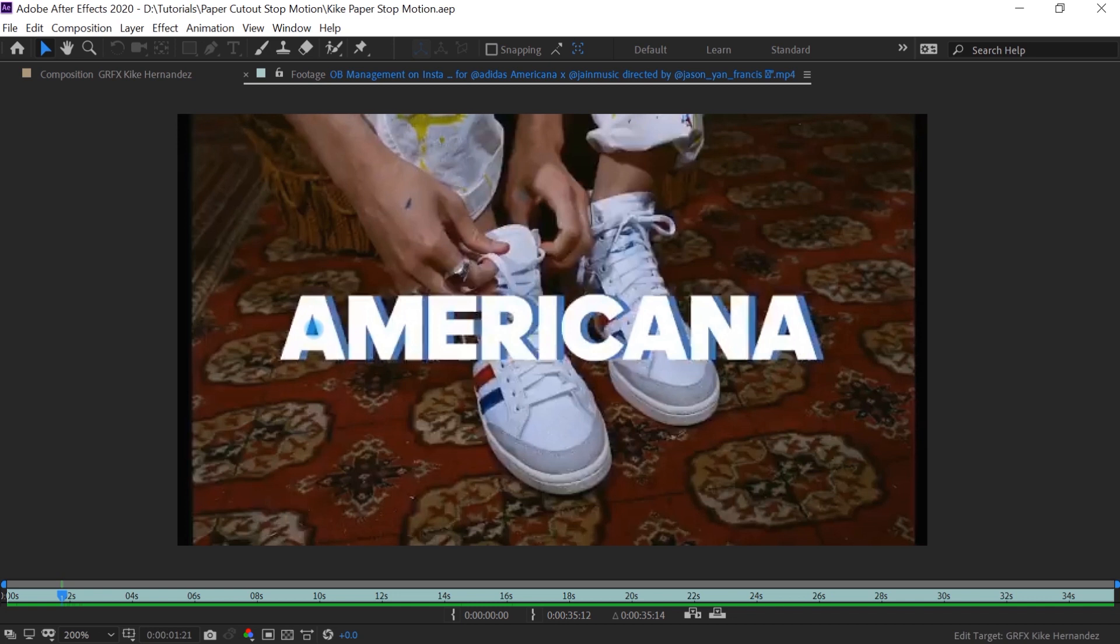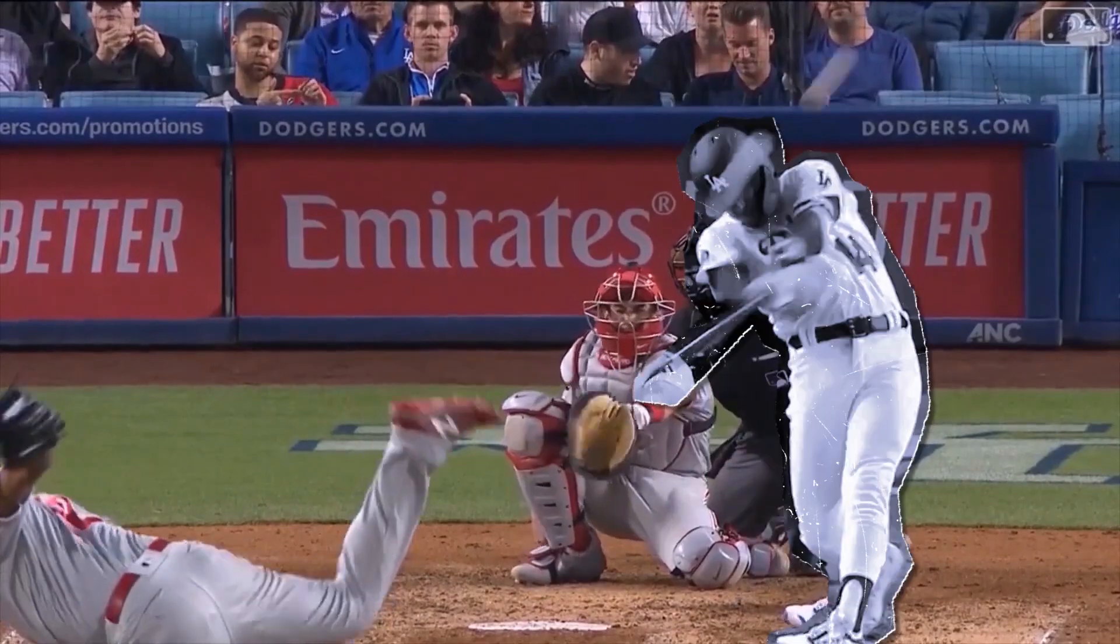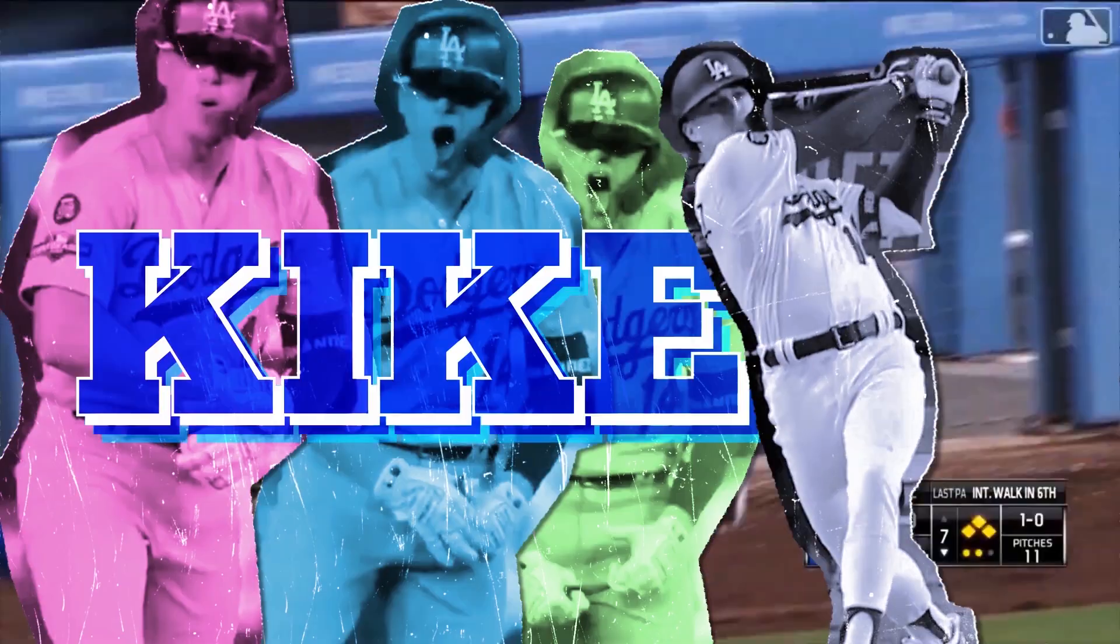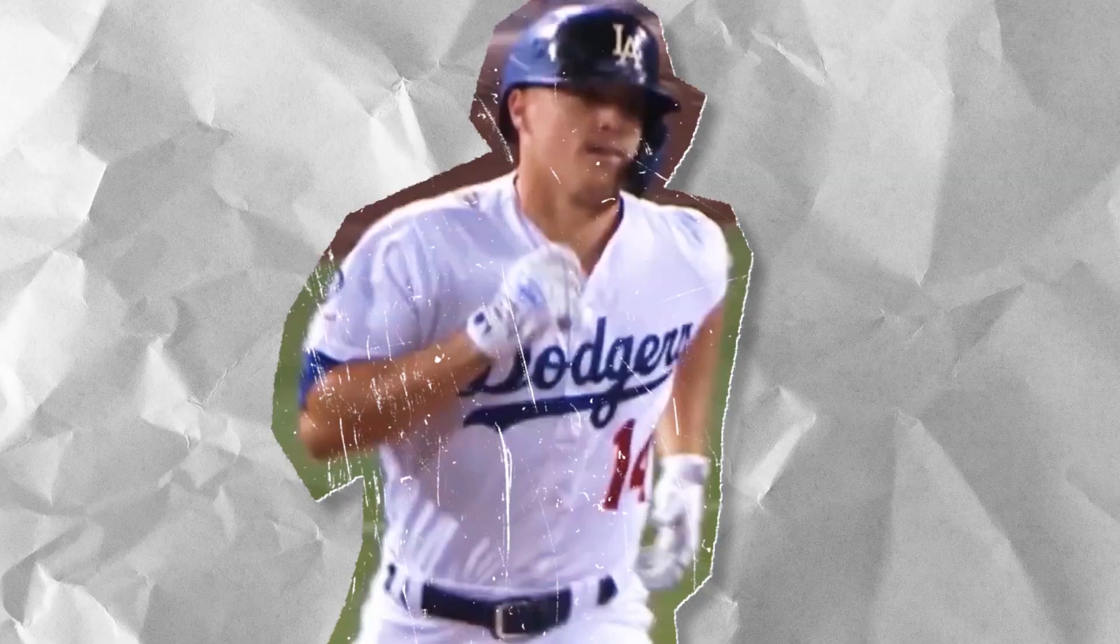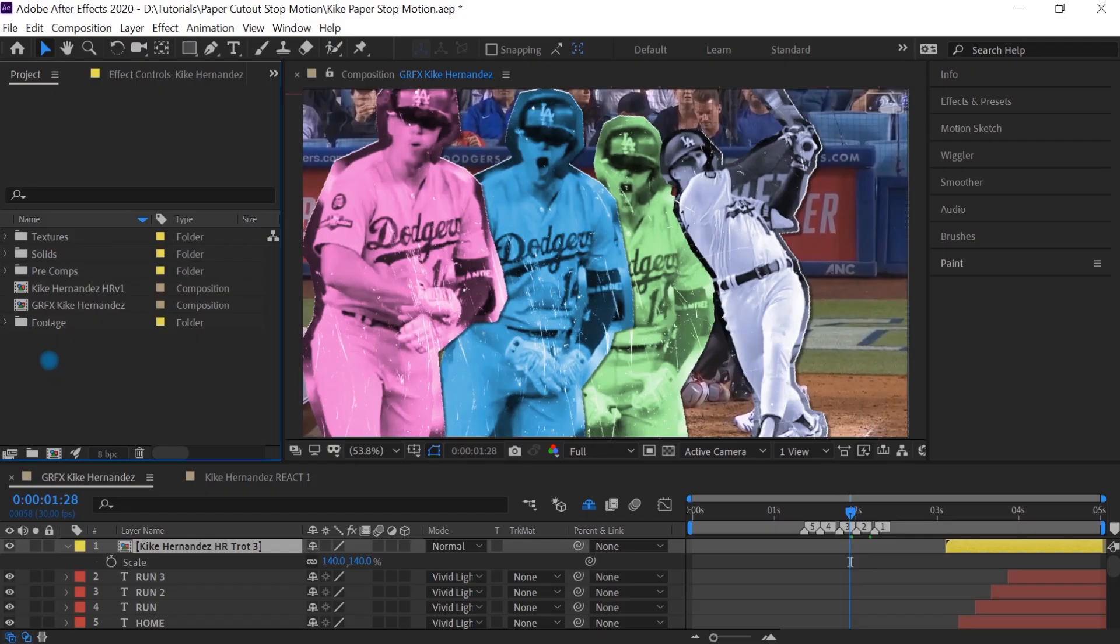So all they're doing is just cutting between different backgrounds or adding different cutouts. And these cutouts are up there for anywhere from 4, 5, 6, or 7 frames. For this tutorial, I'm going to show you how to create that cutout technique. And then I'm going to break down how I pulled off this Kike Hernandez graphic.